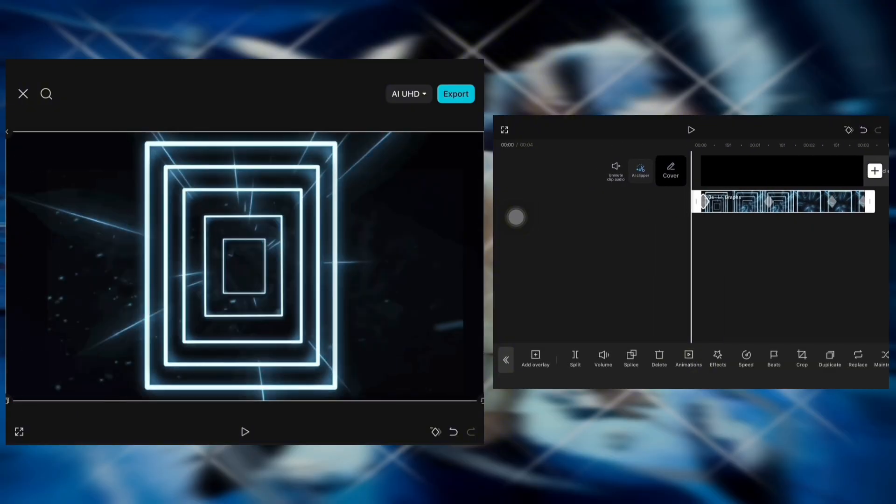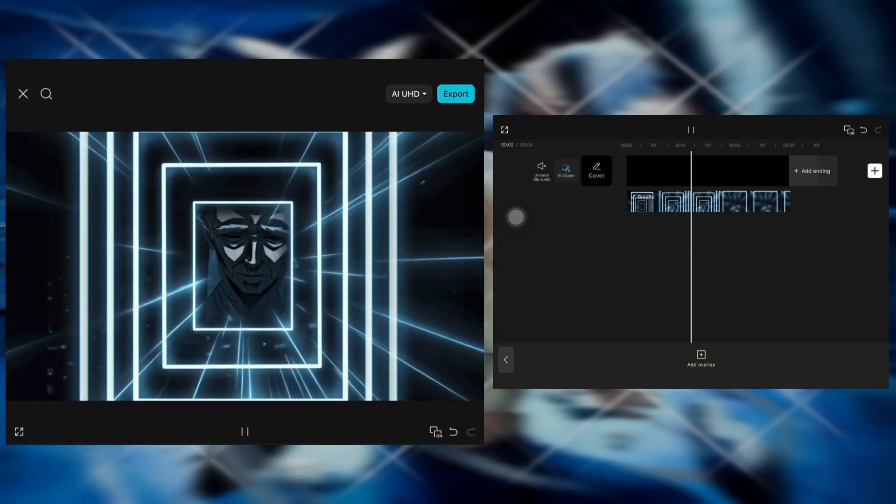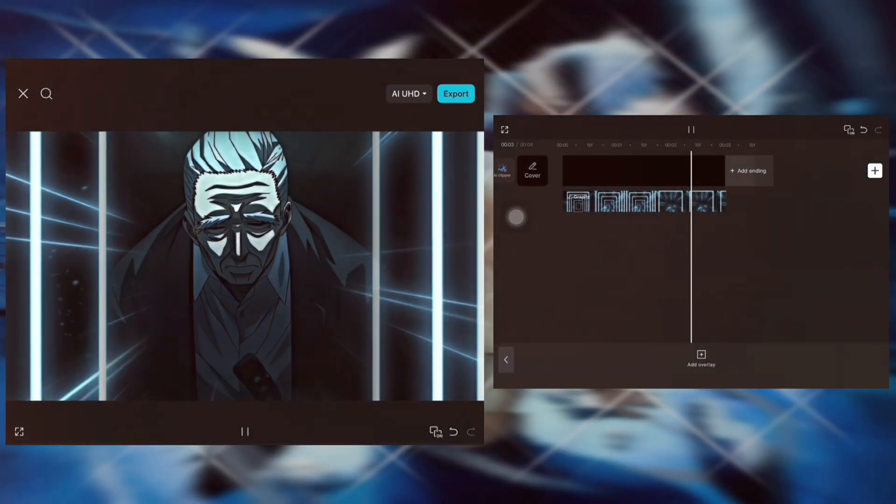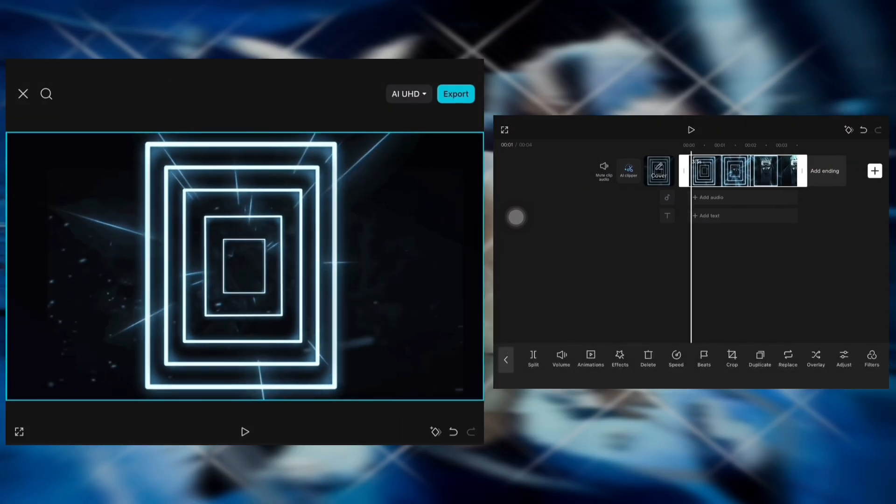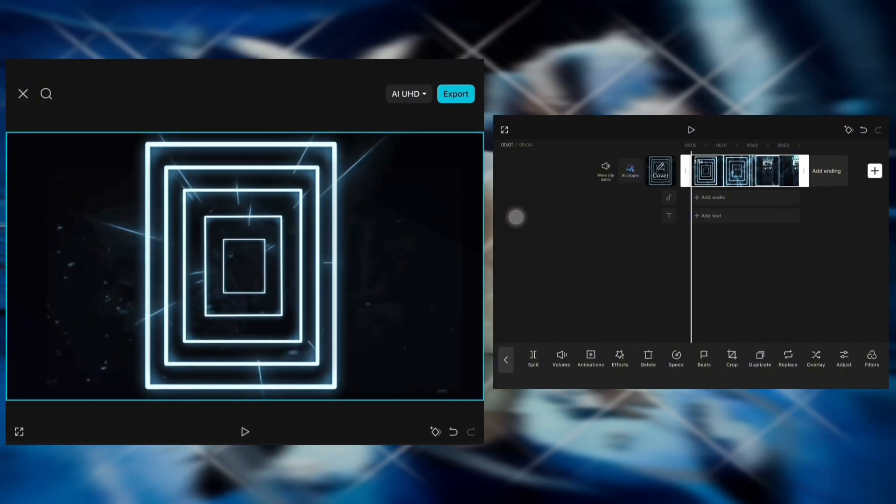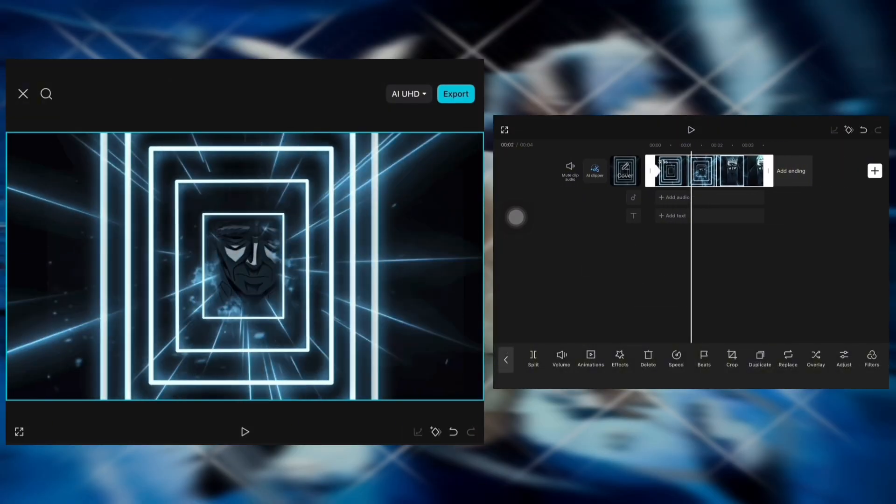Export again and import into a new project to create the animation. Add 3 keyframes.